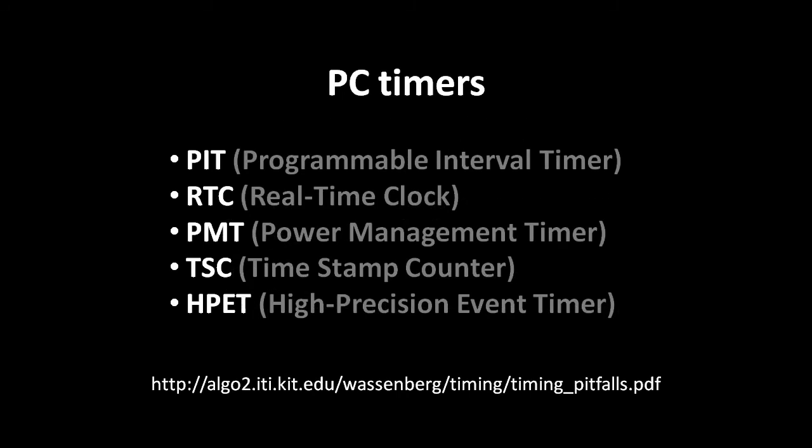The PC platform has accumulated several timers over the years, many of them legacy features kept around only for the sake of compatibility with old code. Unfortunately, even the newest timer, the HPET, High Precision Event Timer, does not meet all of our ideal criteria, as it reports relative time, not absolute time.